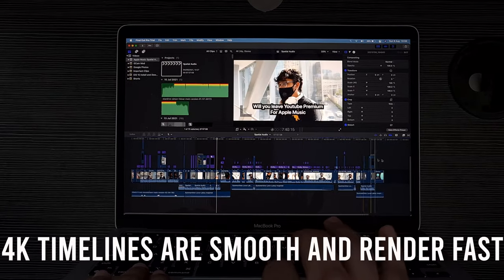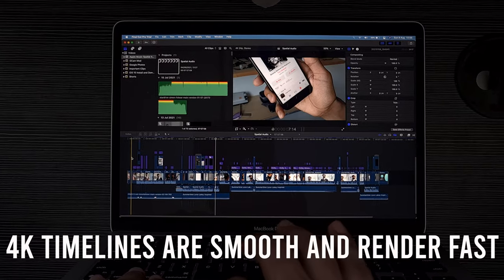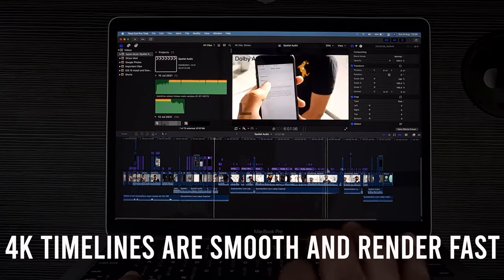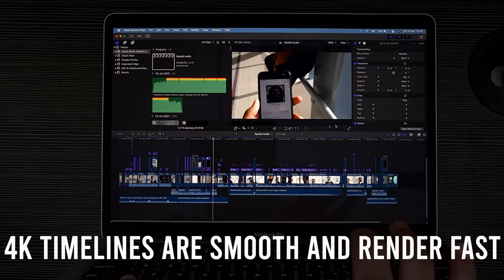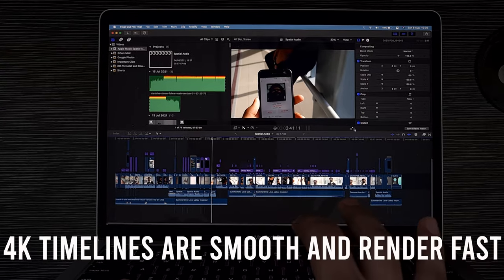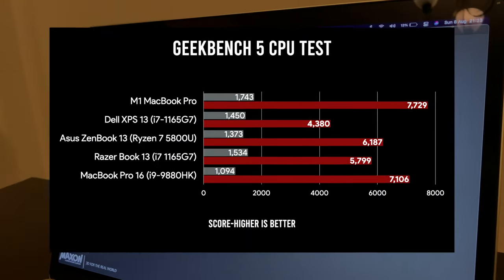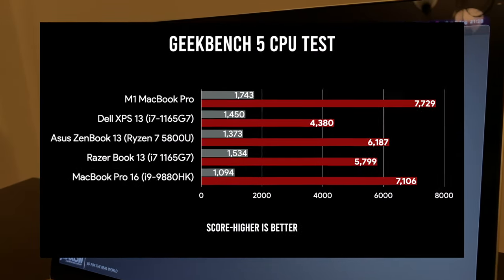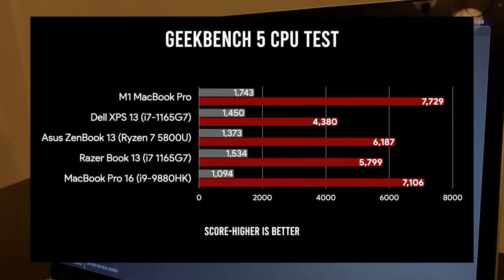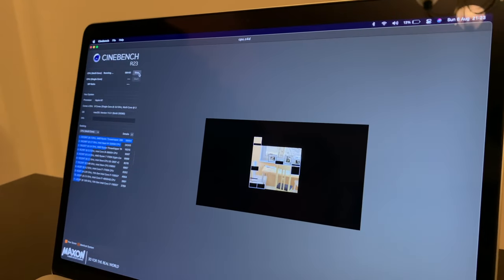And now yes, you definitely cannot game on macOS, but the GPU power gets used for many pro workloads like video editing, where 4K timelines are very smooth and they render quickly. But I don't want to talk about performance here because we already know that M1 beats many thin and light laptops.